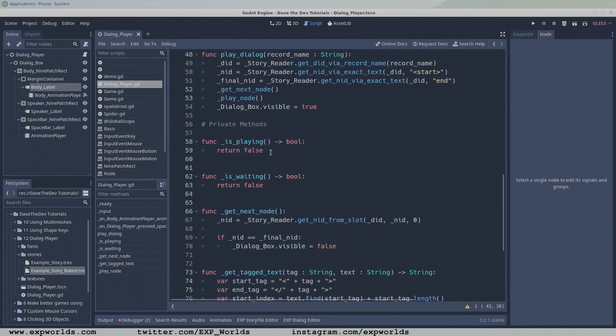Finally, let's define the two smallest functions, isWaiting and isPlaying.